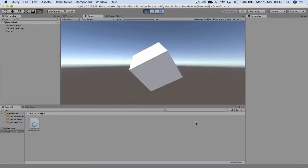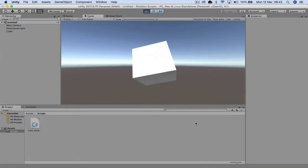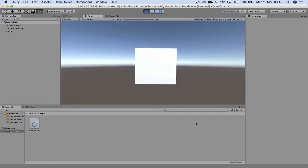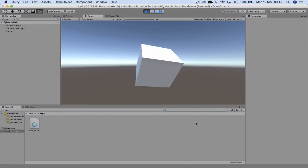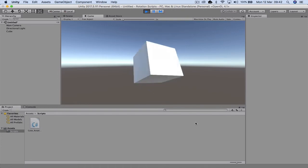In this Unity tutorial today, we're going to look at animating an object via code and we're going to make a cube spin on all X, Y, and Z axes, so let's get underway.